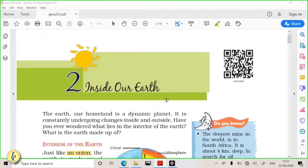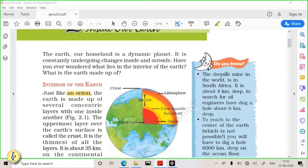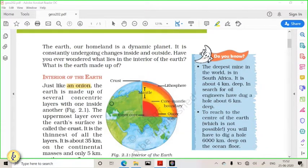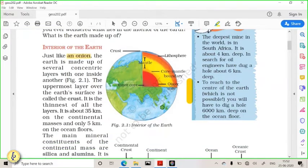Generally when we say 'earth,' we picture a spherical body revolving around the sun. But since childhood, we don't know what is there inside the earth. Earth's interior is like an onion — it has various layers, one after another, and when you reach the last layer there are still smaller layers inside. The onion is nothing but a combination of all those layers. Similarly, the earth also has different layers. The topmost very thin layer is called the crust.